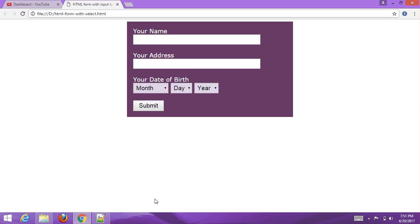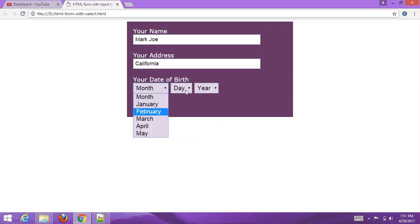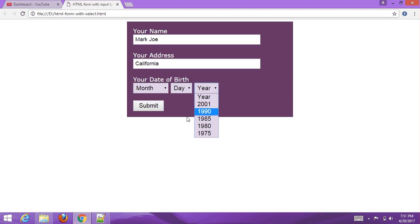Hello guys, welcome to our YouTube channel Waymaster. In this tutorial I'm going to create an HTML form with date of birth. You can select month, days, and year, and then submit your information to a server.